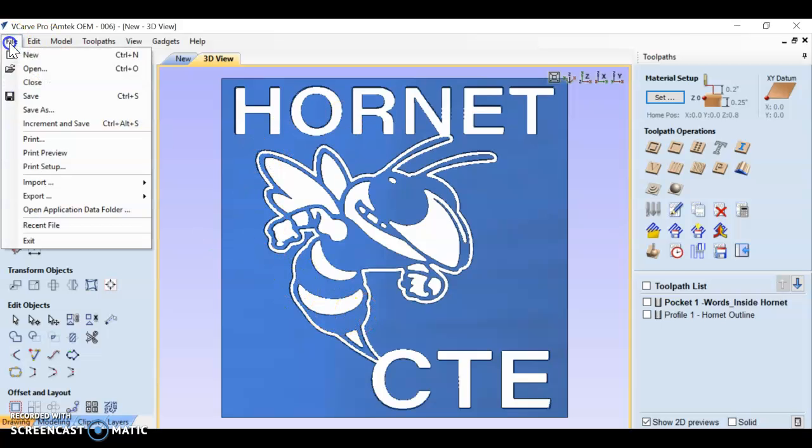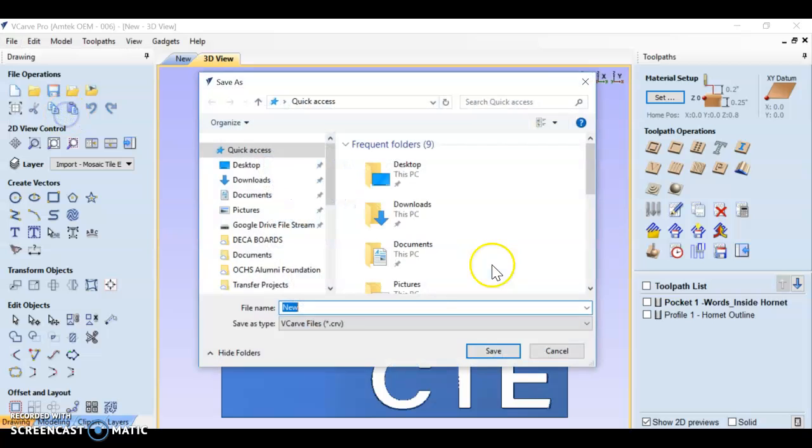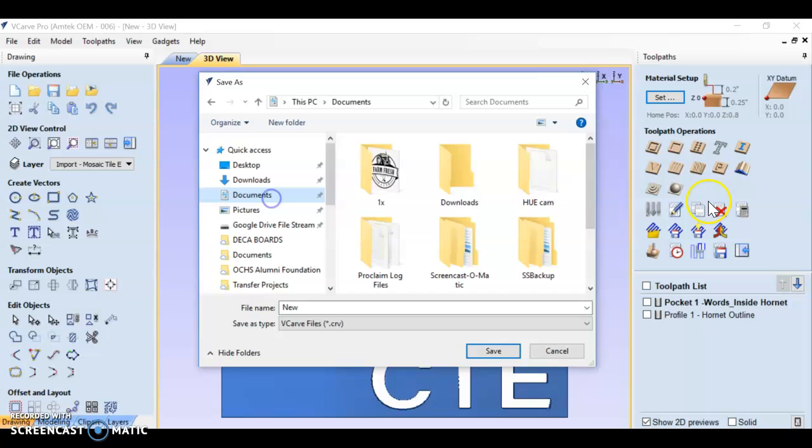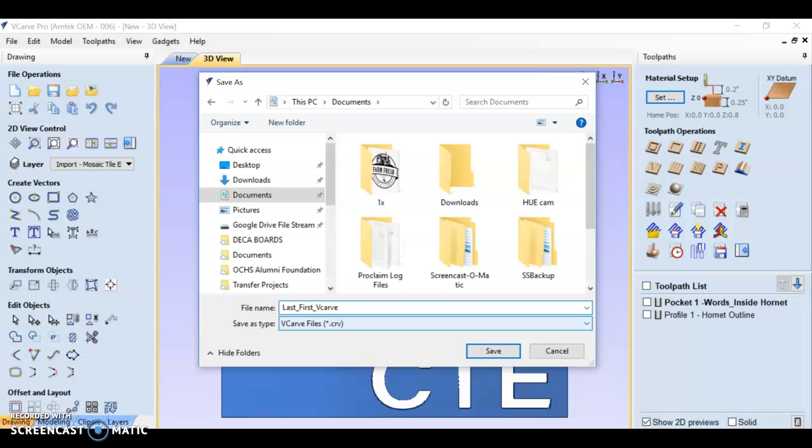We're going to go to file and save as. Notice it's going to be a CRV file. Make sure you choose where you're going to save it to. And then you're going to name it - last name, first name, and then name it vCarve. Then you're going to push save.